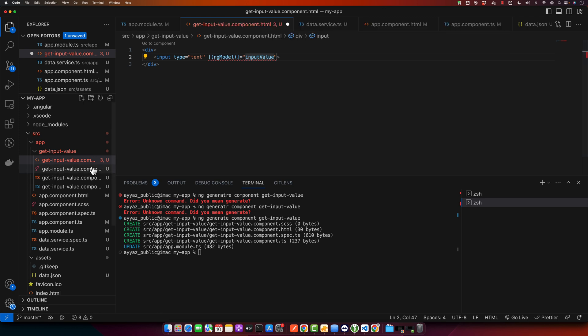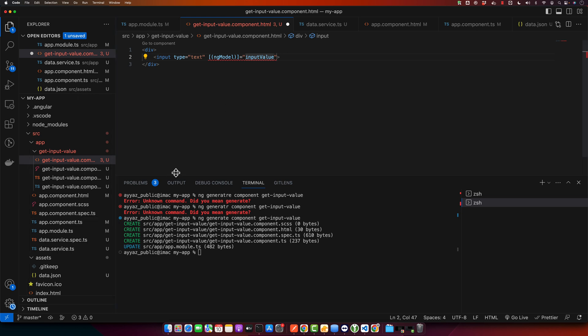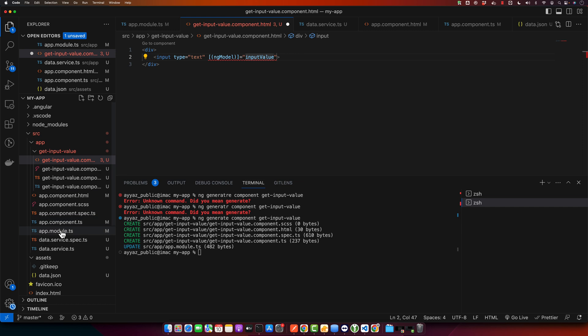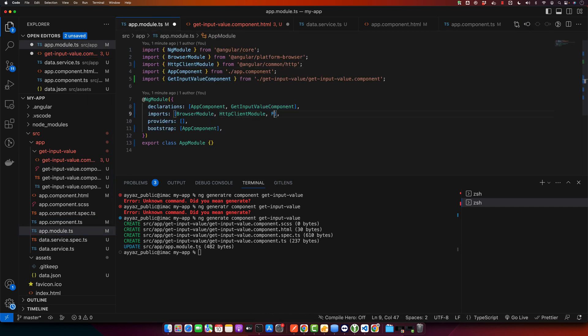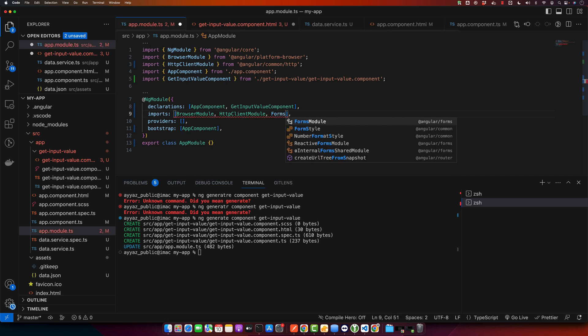The reason is that you have to import a module, FormsModule, in the module where this component is declared. So this component is declared here. So make sure to import this module, FormsModule, save.